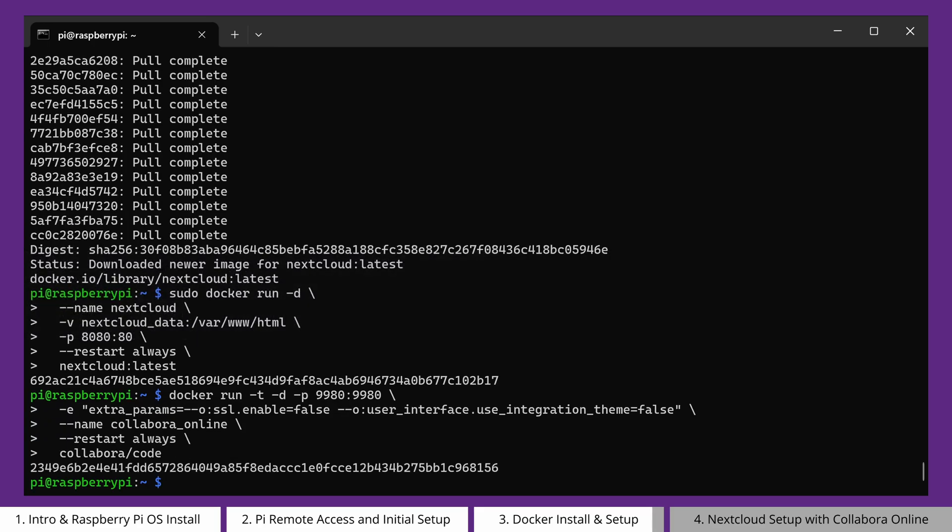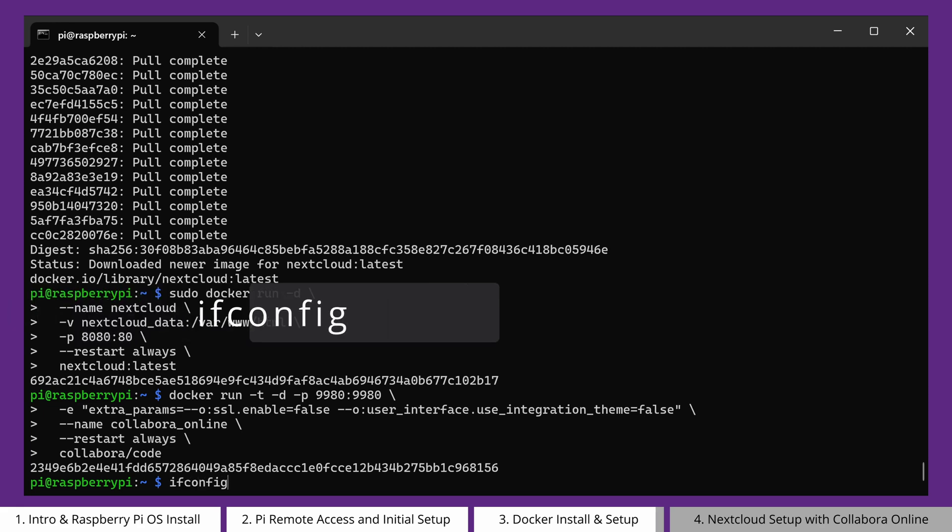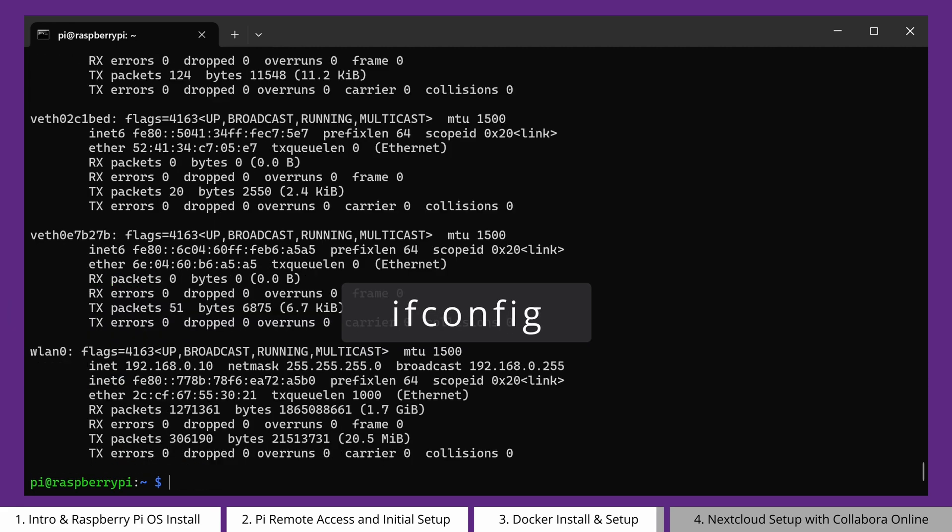The final step from the command line is to check our Raspberry Pi's IP address. We can do this with ifconfig. In this case, you can see it here, connected through the wireless module.